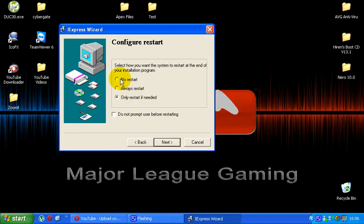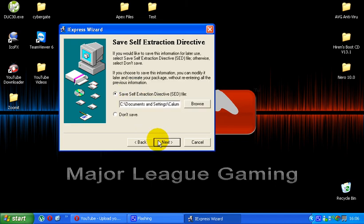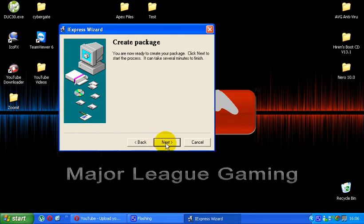Some software that you actually install does require a restart. I always click no restart just because I'm lazy and it's always there. It's the first option. And then click next. Again, you will get a save self-extraction directive, SED. I always click don't save. You can save if you wish and click next.